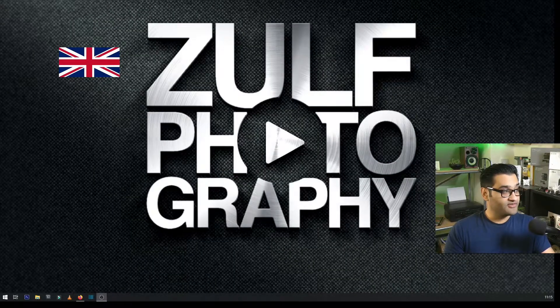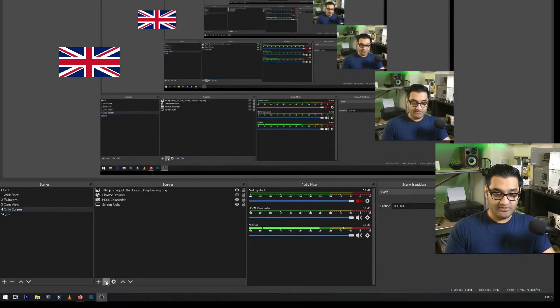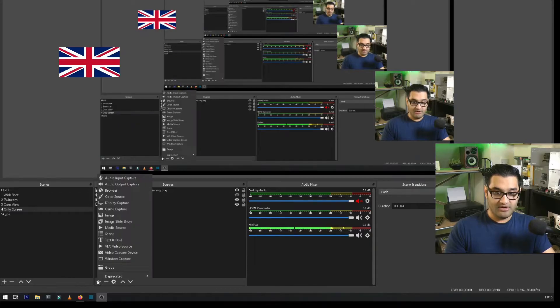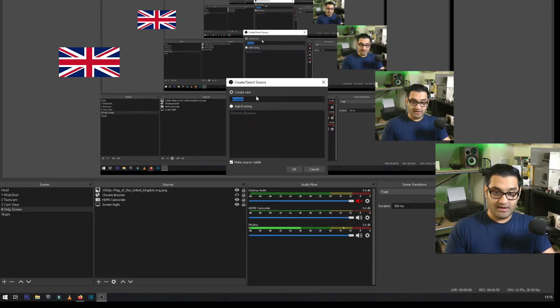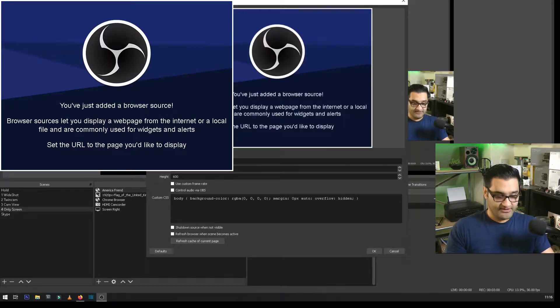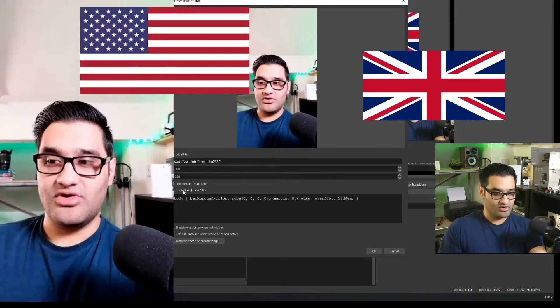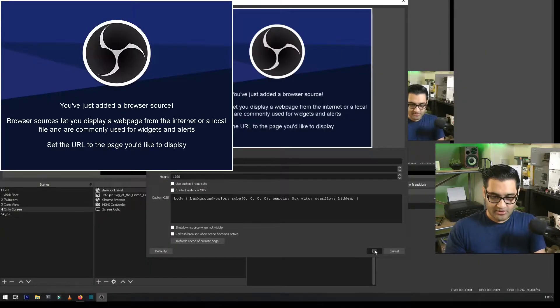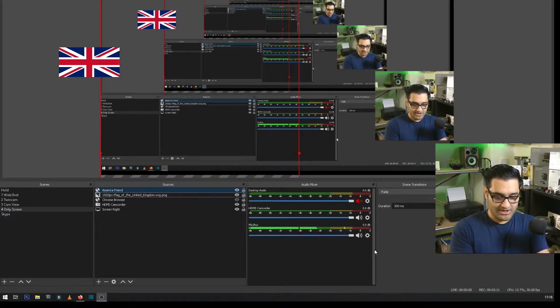Let's bring up OBS. I'm going to click the plus button, go to Browser source, and give it a name. Then we paste in the link we copied. Enable 'Control audio via OBS,' and click OK. Make sure the browser source is turned on — and now I'm using a mobile phone wirelessly as a webcam.